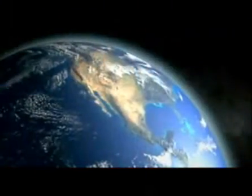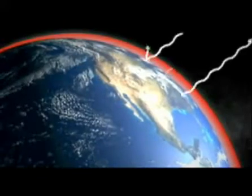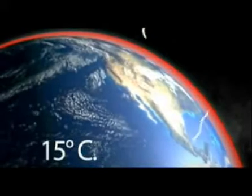Este es nuestro planeta. La capa que lo rodea es la atmósfera. Su función es atrapar algunos de los rayos del Sol y mantenerlos dentro del planeta para conservar una temperatura de 15 grados centígrados.